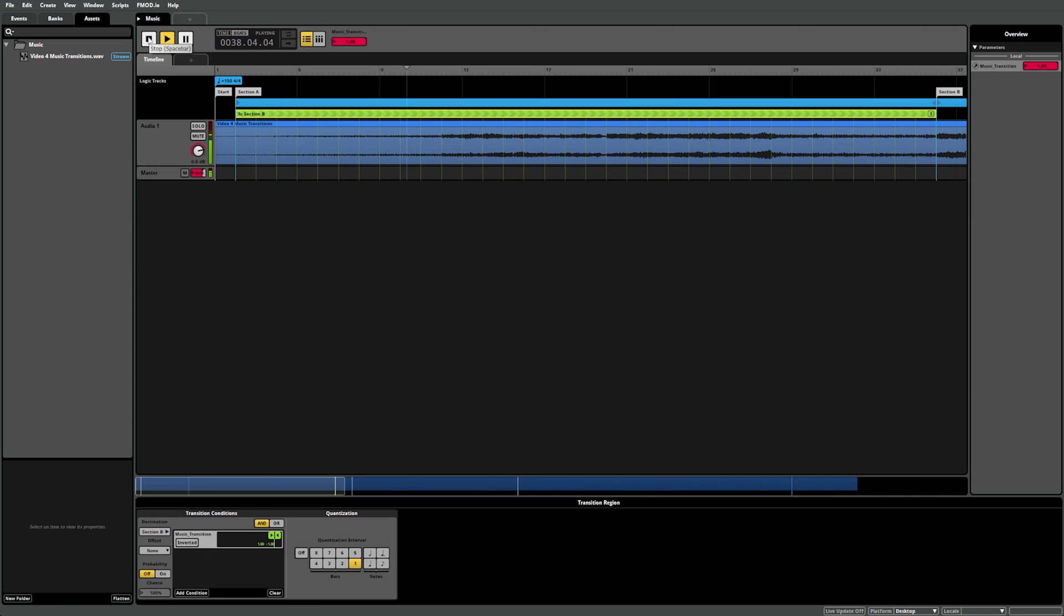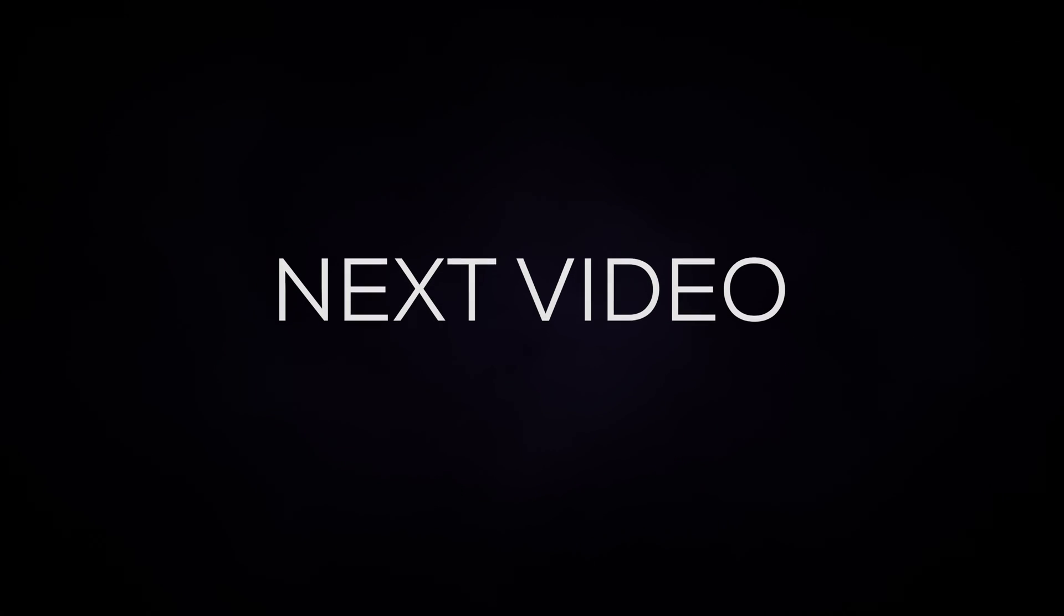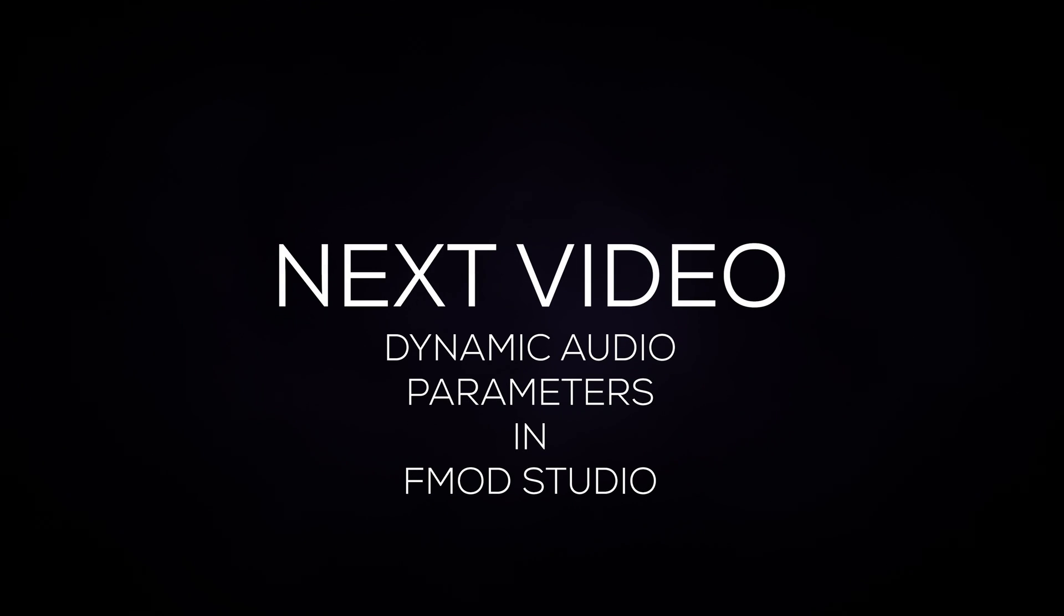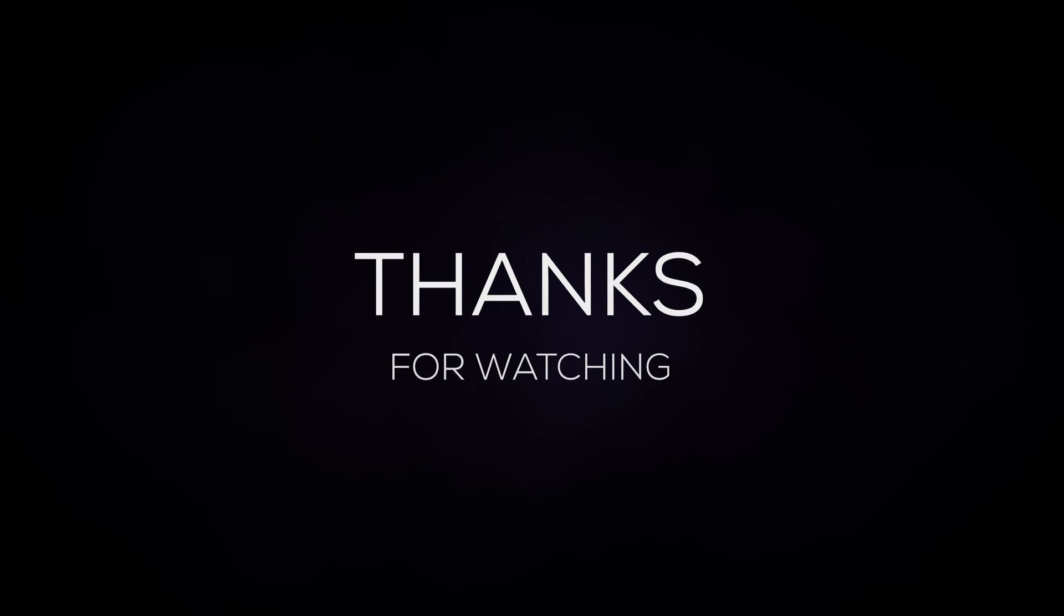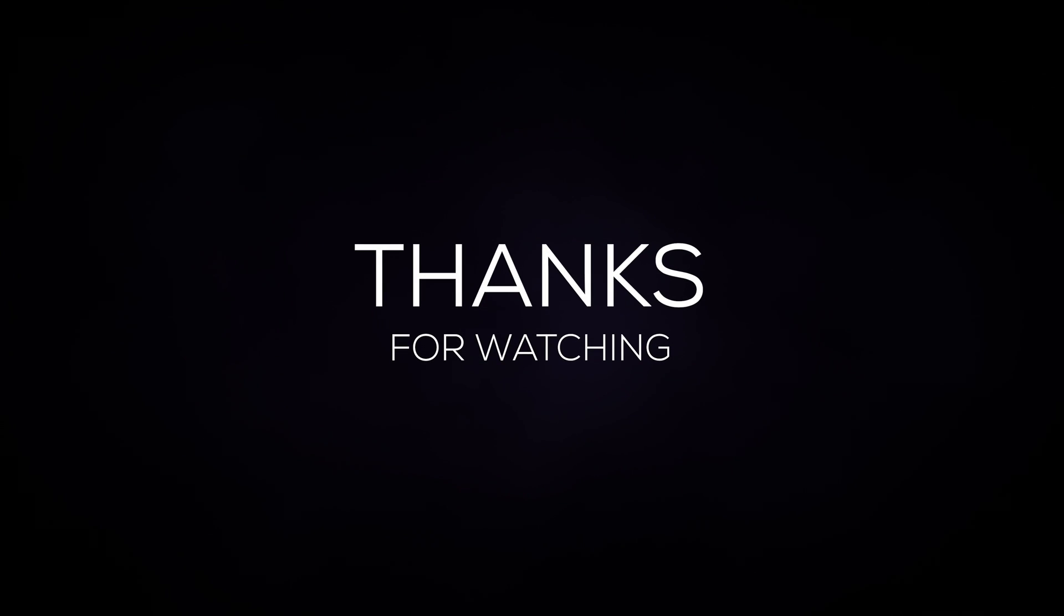Once you get used to these concepts, you can use them to create dynamic music transitions even from a single music file. You can find more advanced examples of transition regions in our example project or in our advanced video playlist. Our next video will cover parameters in more detail, giving you even more control over your dynamic audio. Thanks for watching, and don't forget to subscribe and hit the bell to keep up to date with all our upcoming videos.